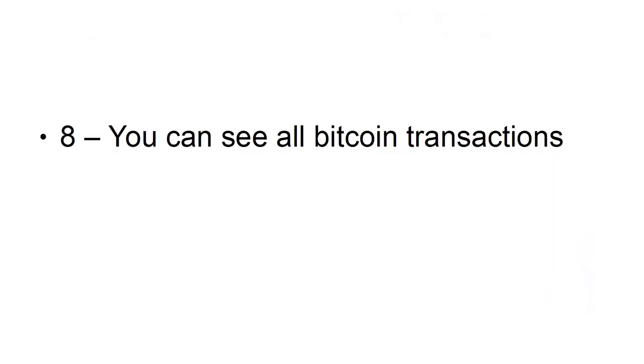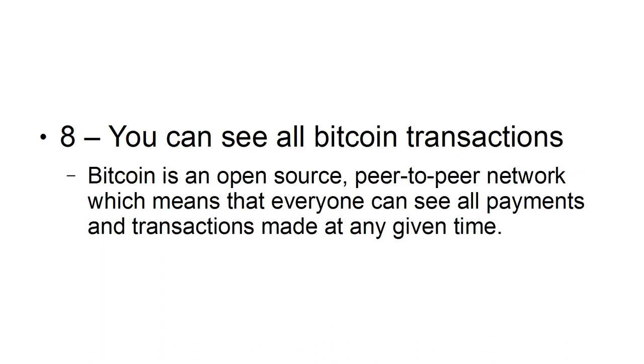8. You Can See All Bitcoin Transactions. Bitcoin is an open-source, peer-to-peer network, which means that everyone can see all payments and transactions made at any given time.